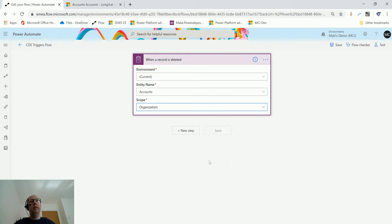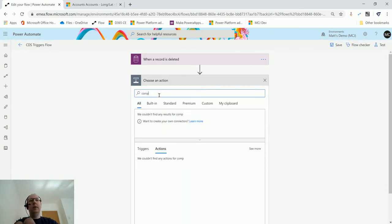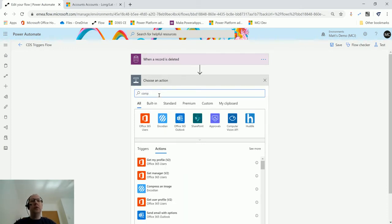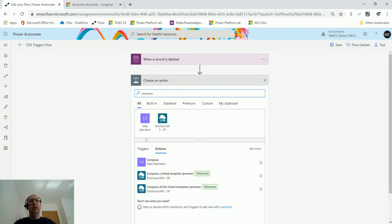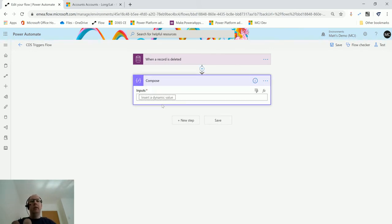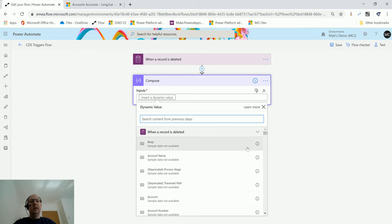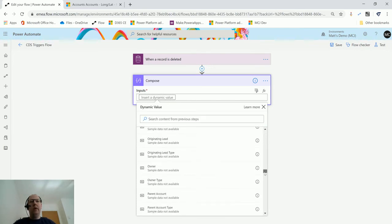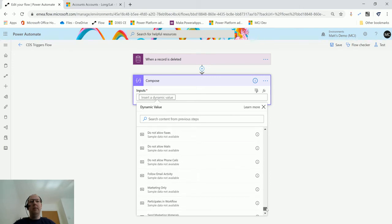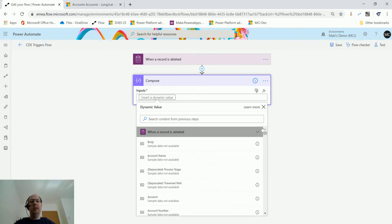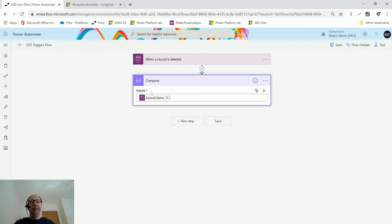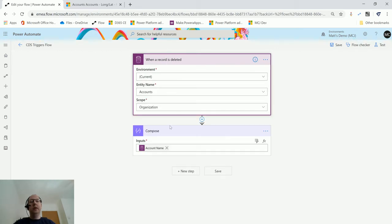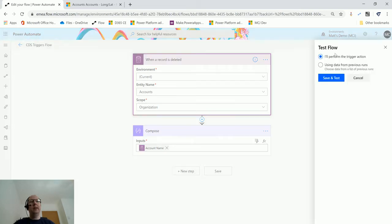After this, I'll just create a quick Compose step and show you some options. If I add a Compose action here and go into my dynamic content, I get a list of all the fields that are on an account—like account name, address, for instance. I'm actually going to choose account name. When a record is deleted, we're going to store the account name of the deleted record in here. That's what we're going to try and do. We'll test this out—click Test, I'll perform the trigger action, Save and Test. The flow's running.